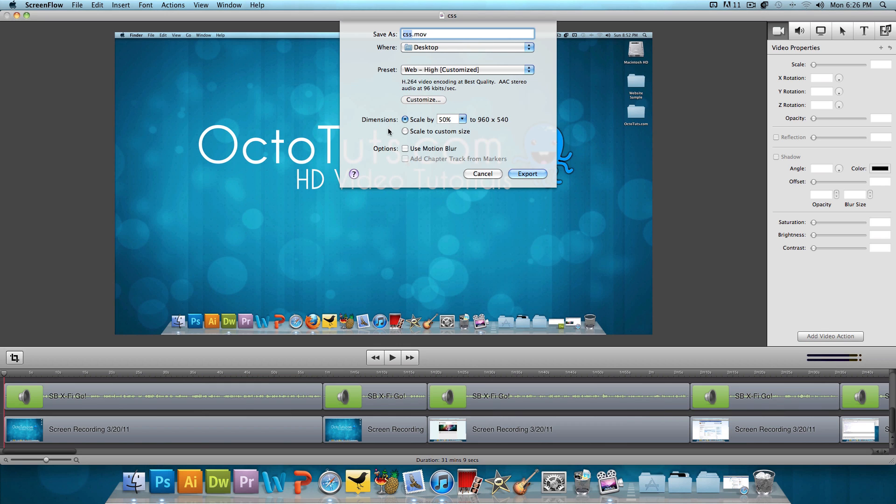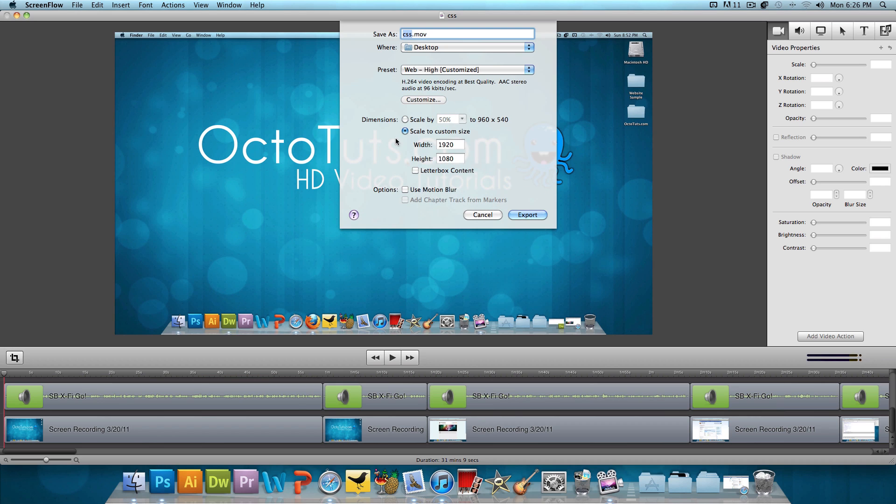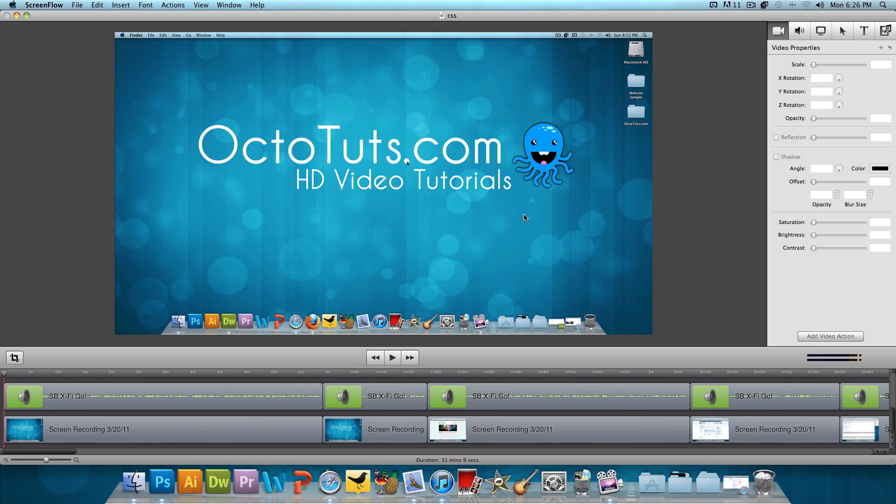And for the dimensions, click on Scale to Custom Size. And it should already have 1920 by 1080 HD already within the width and the height. And just press Export.